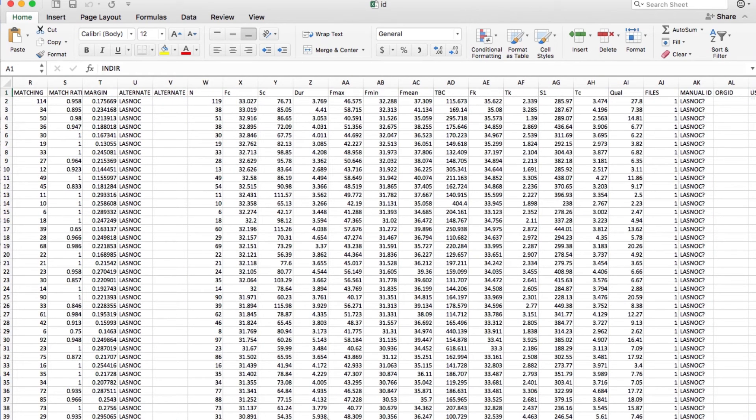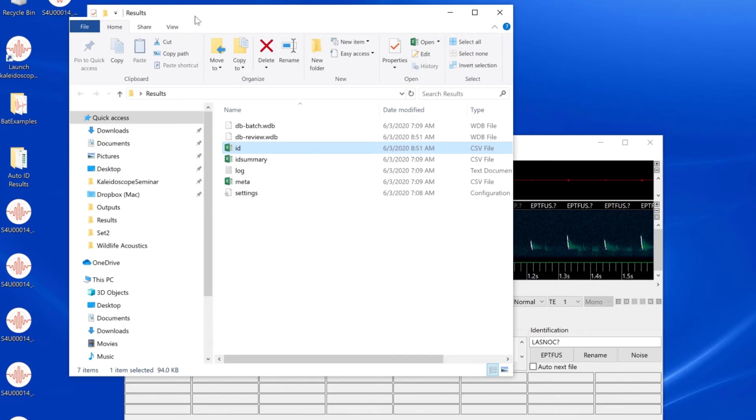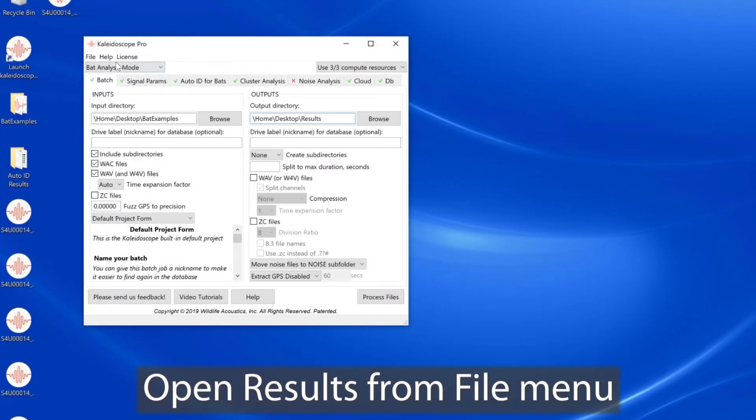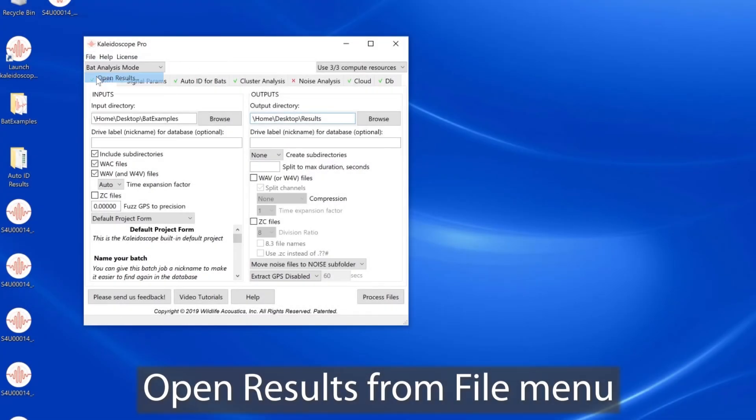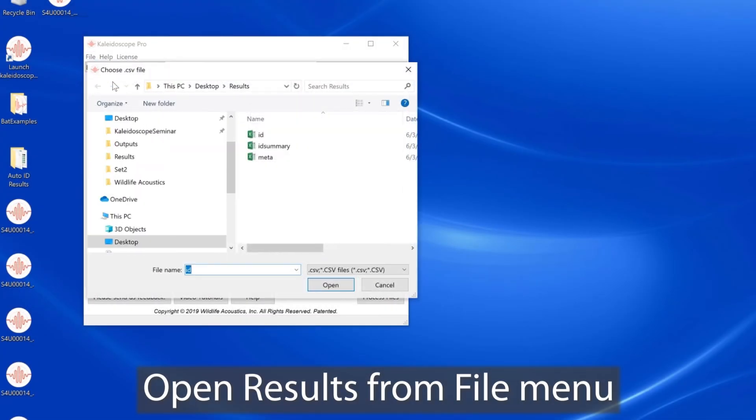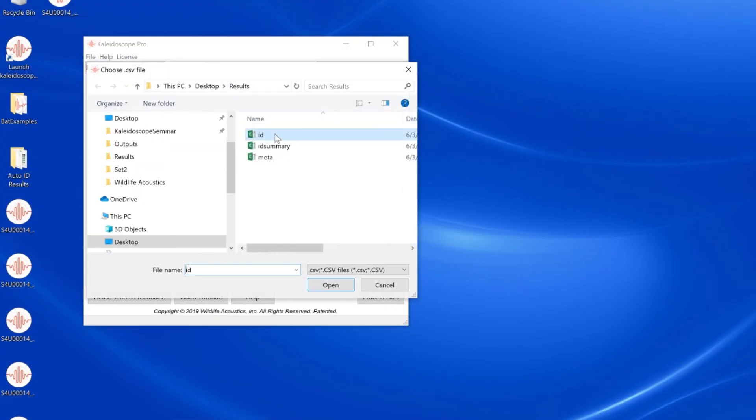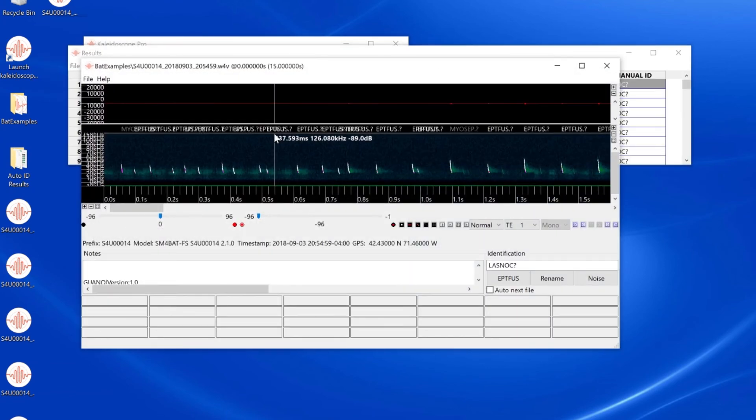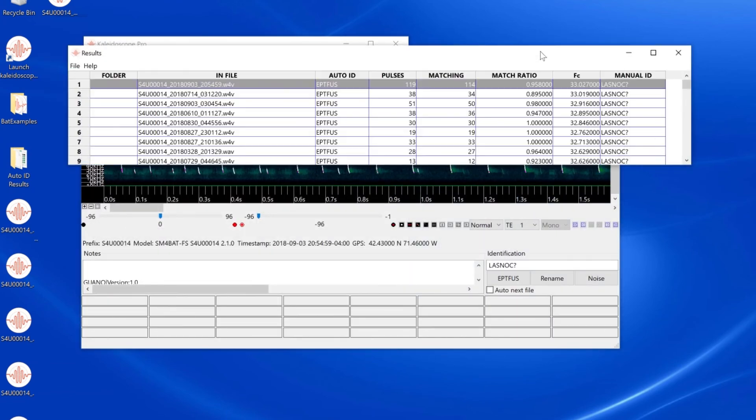When I chose Save from the results window file menu, that updated this ID.csv file. If I want to reopen the results window from my auto ID batch process, I'll go to the file menu in the control panel and choose Open Results. And there we go.